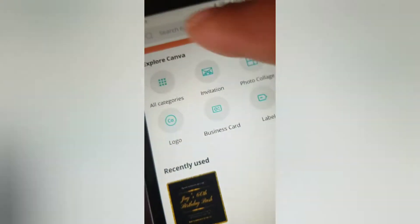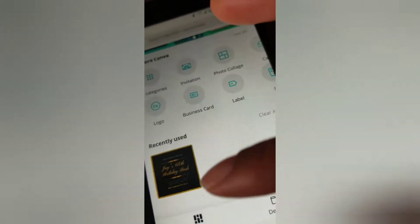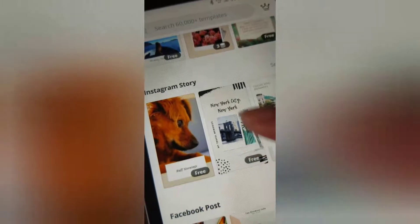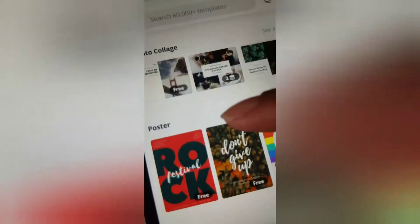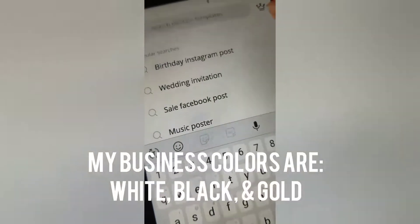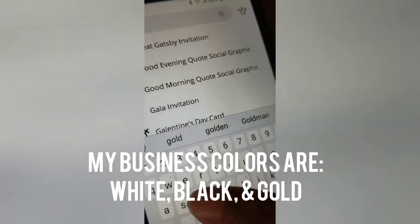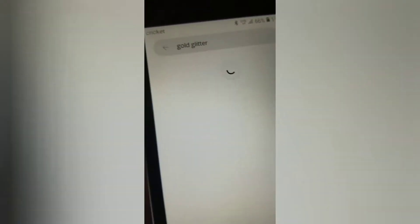You can click all categories or search what you want, or scroll and click what you want and choose what template you want to start with. Or you can delete all the words they have on it. I try to use around the same templates, so what I do is I go in and type in 'gold glitter' and all the templates with gold glitter in it will pop up.